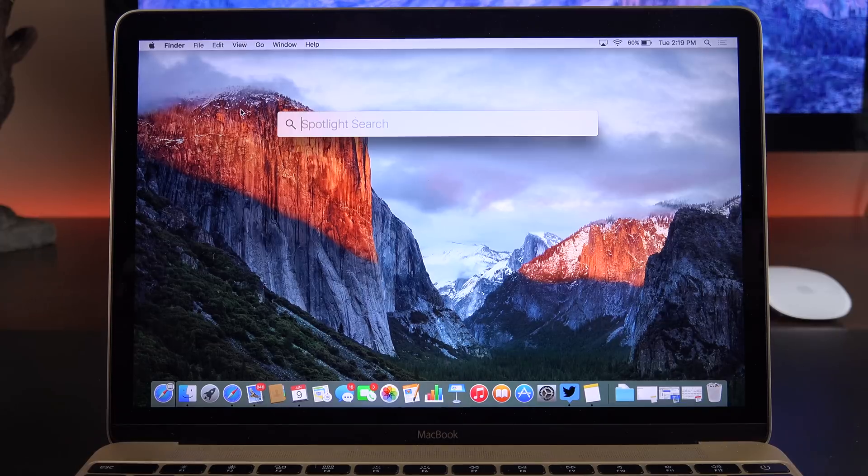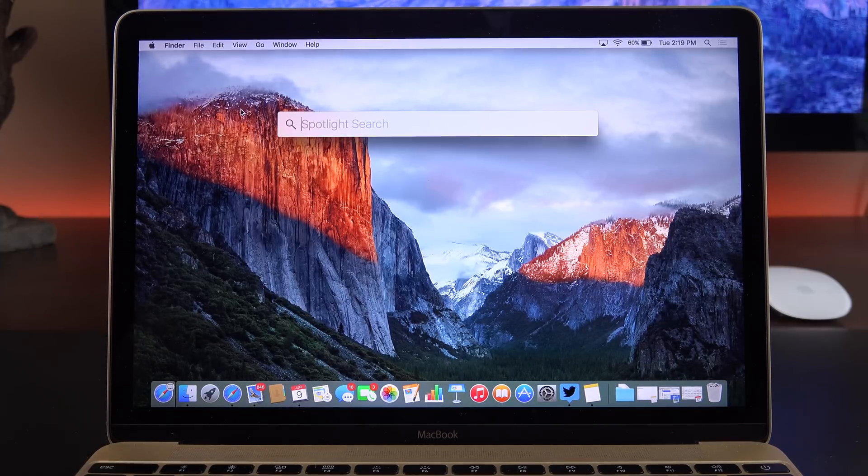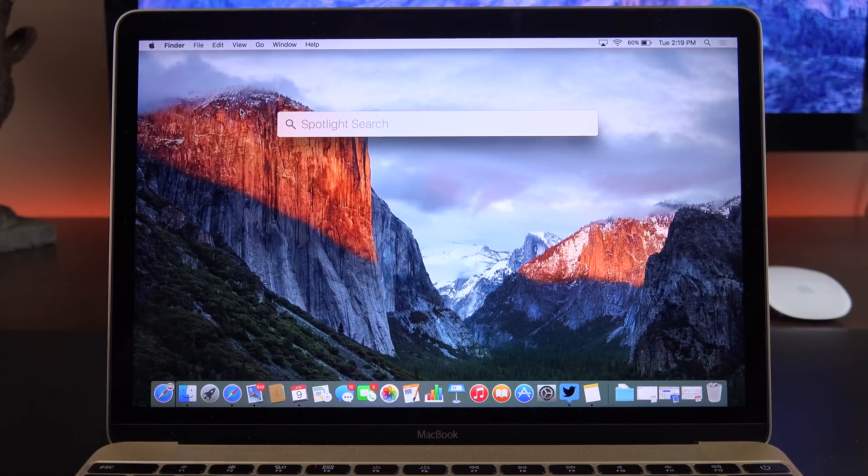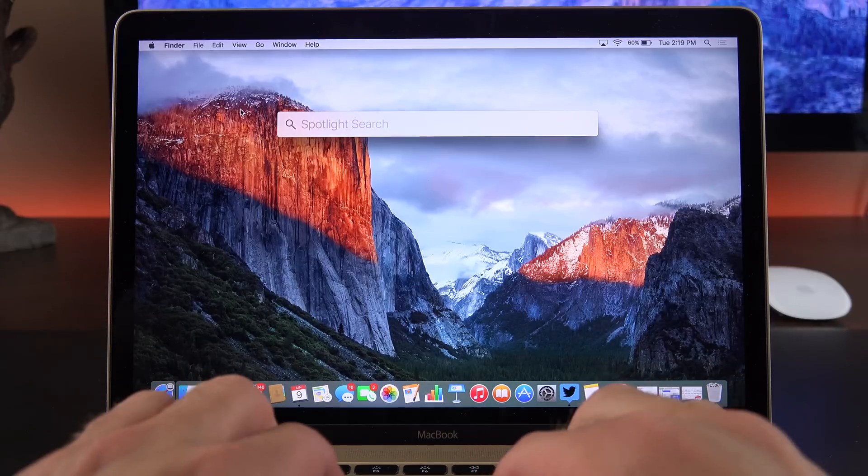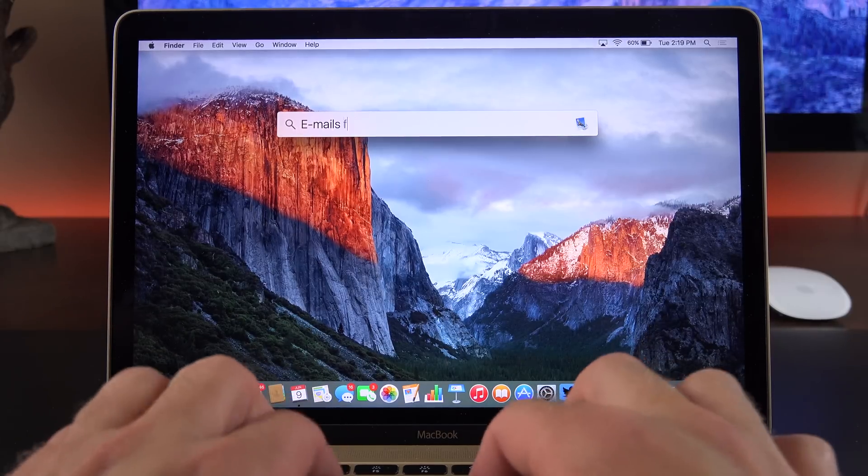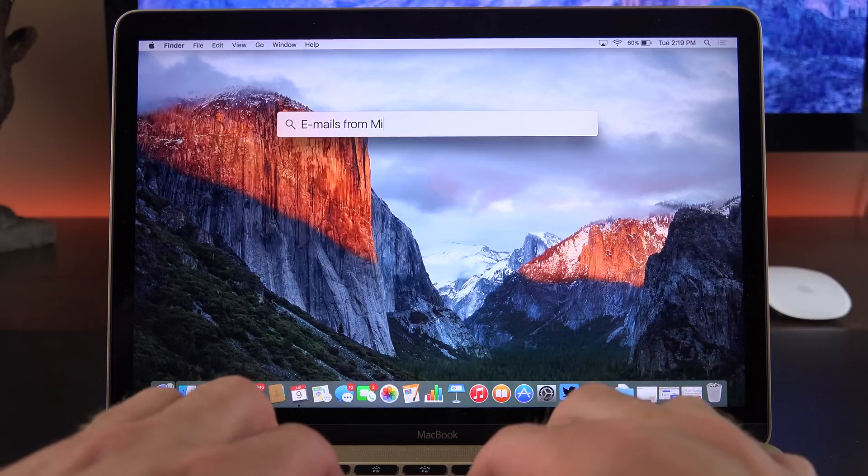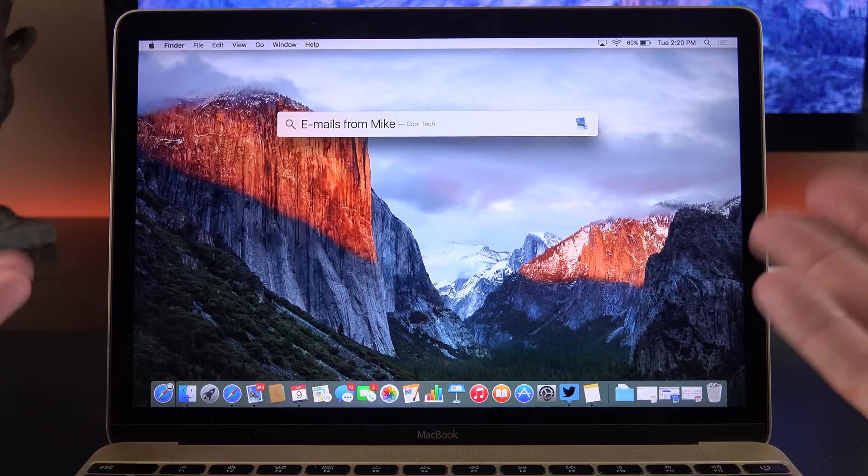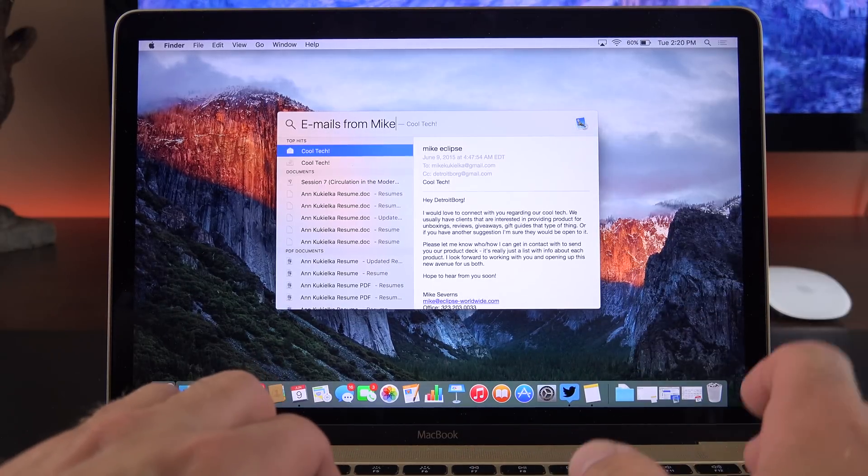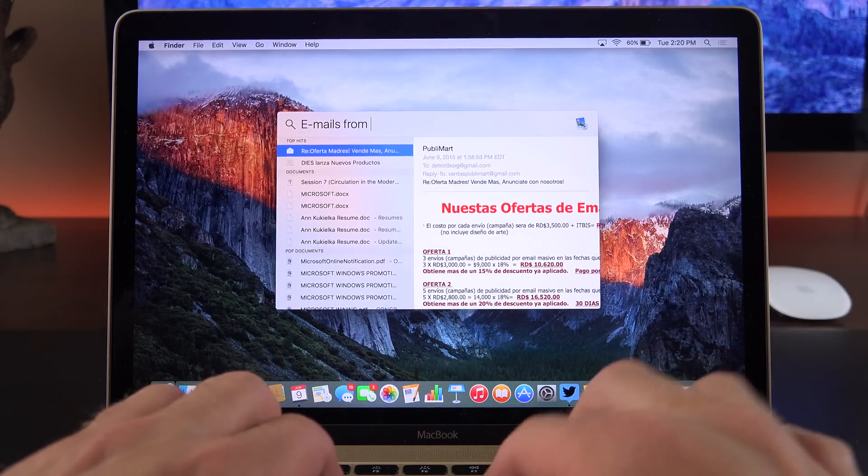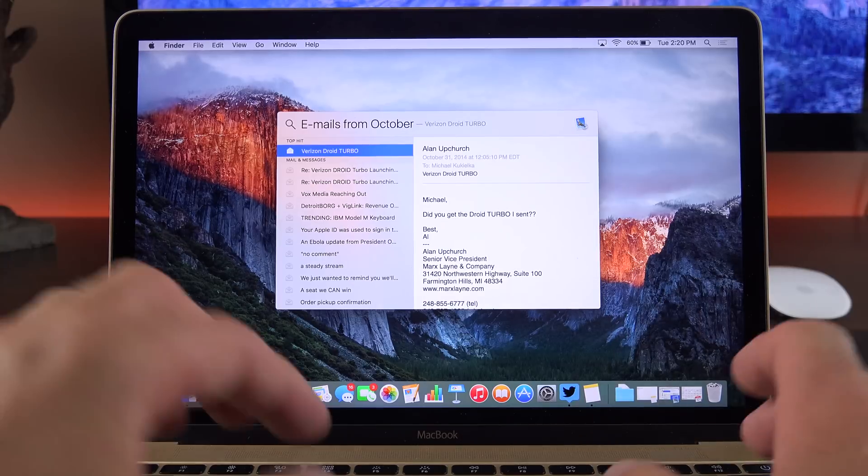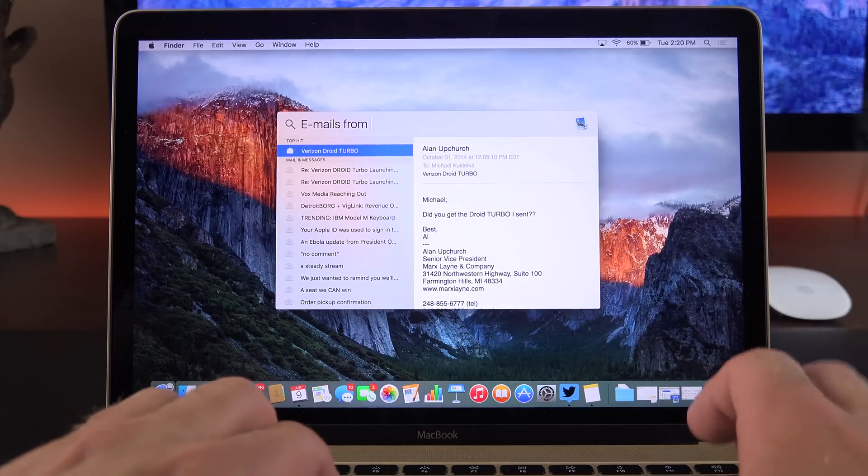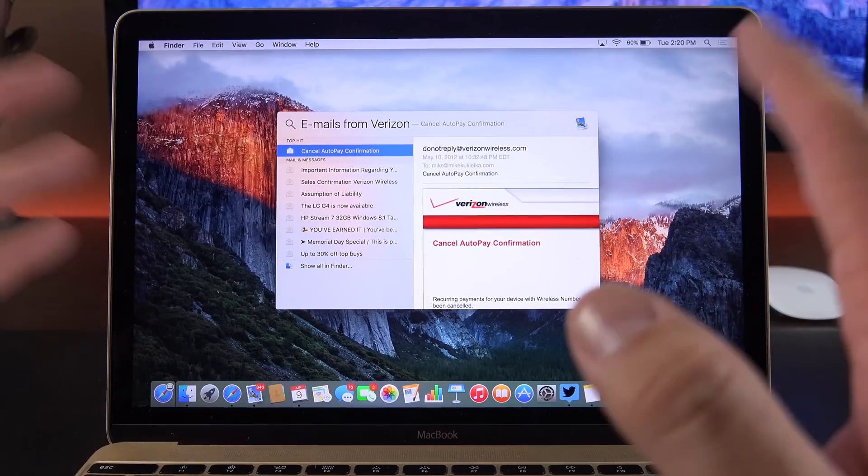One of the biggest new features is enhanced spotlight search, which now has natural language search, making it a lot more powerful. For example, if I'm going to search for emails from Mike, I can type it right in. You can see it searches my email library for those emails, but I can also see emails from October, emails from Verizon, that sort of thing.